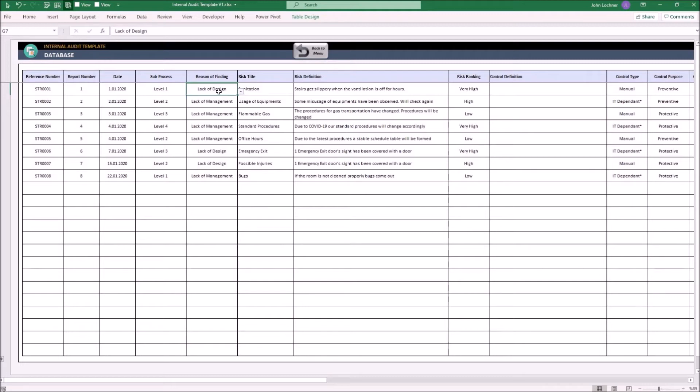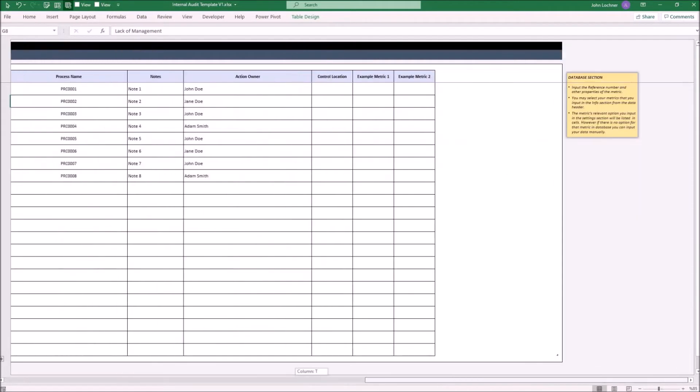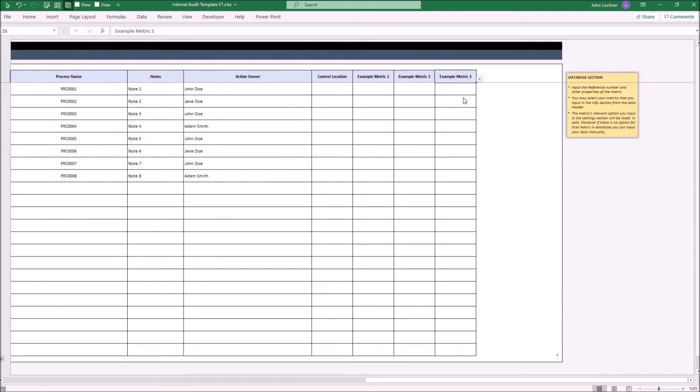If you would like to add more metrics, select an empty header and choose. Once you choose, the table will prepare its format automatically. You may also replace your metrics by changing the header names from the drop-down list.